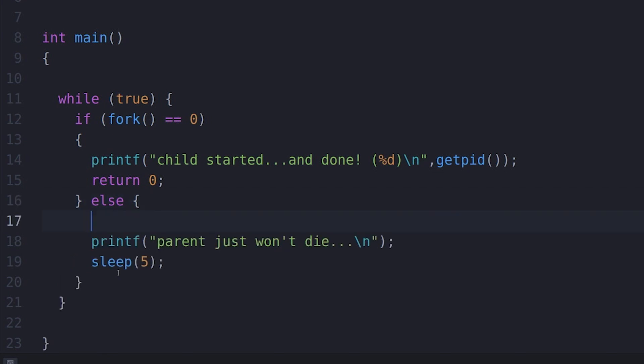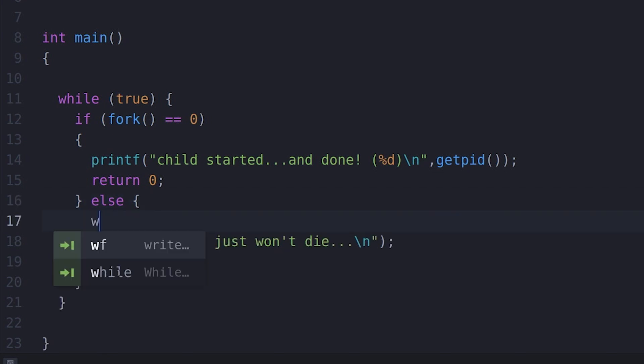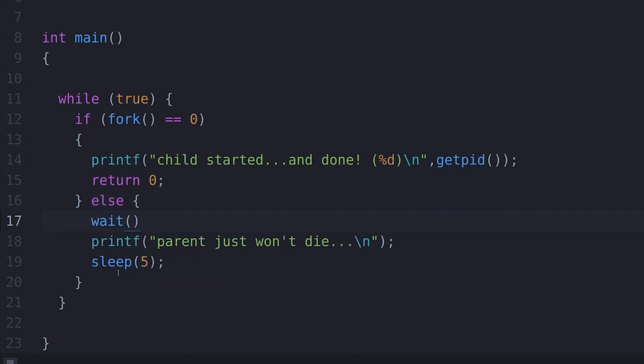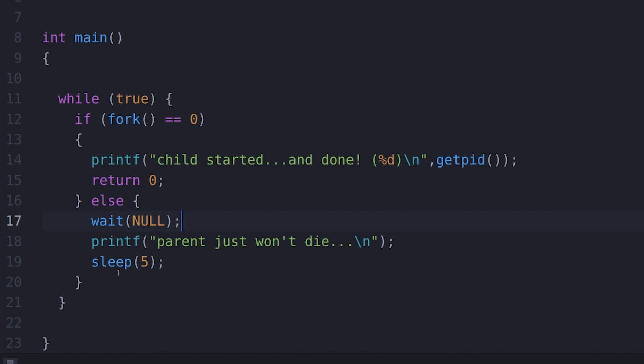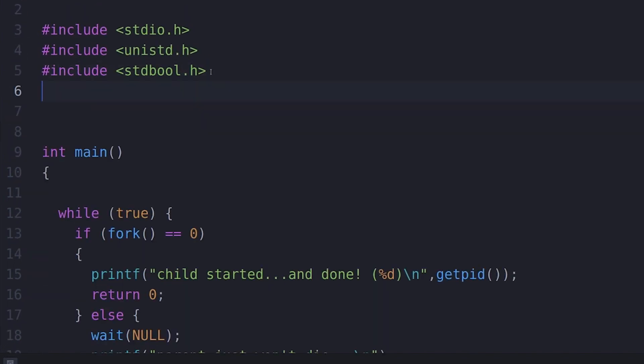So now the zombie apocalypse is upon you — time is running short, what do you do? To keep zombies out of your own code, it's simple: just make sure you reap your child processes. Add wait or waitpid to check that those processes have actually completed. That will reap them and you won't get zombies.